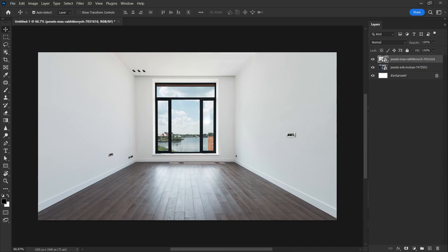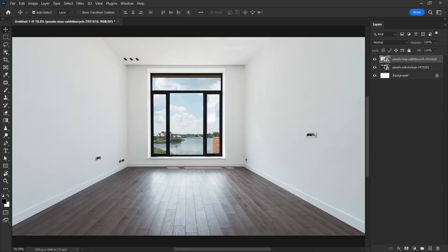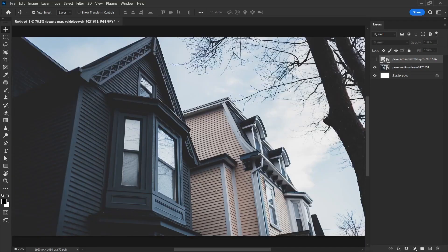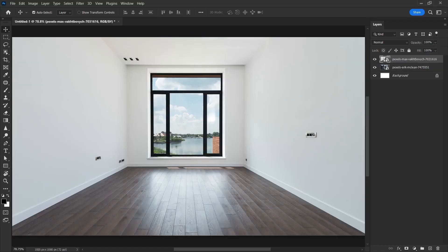In this Photoshop tutorial, I'm going to talk about a quick way to make architectural images look like drafts. I'm going to show this with two architectural images, this one and this one.